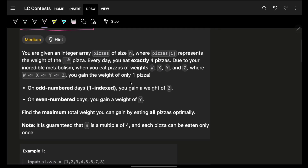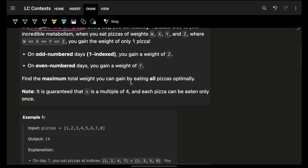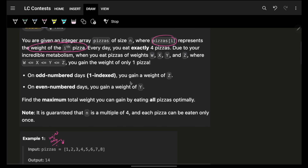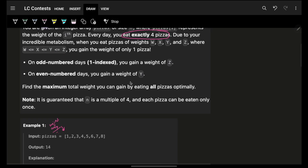In this problem, we are given an array called 'pizzas' where each element represents the weight of that pizza. So this is essentially a weight array. Every day I eat exactly four pizzas, meaning I will be consuming four weights each day.